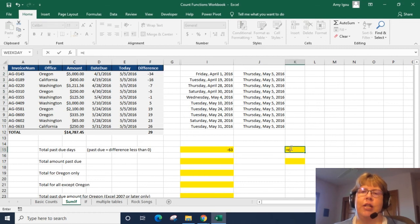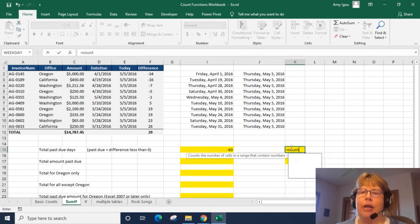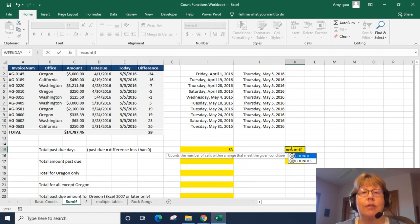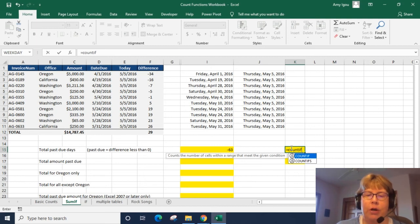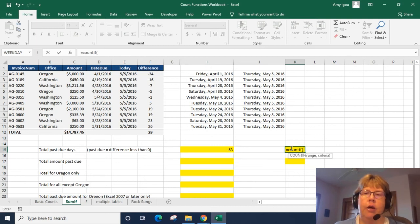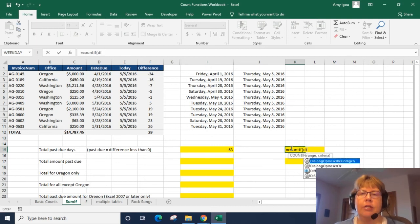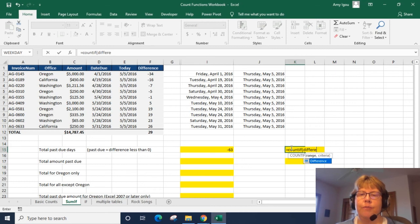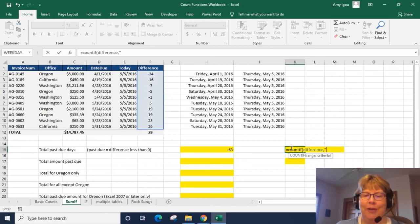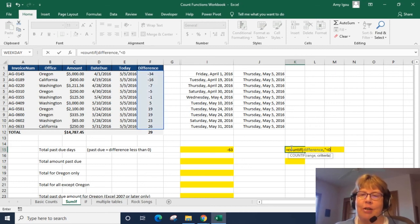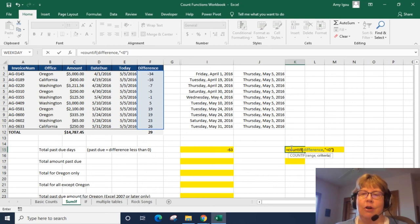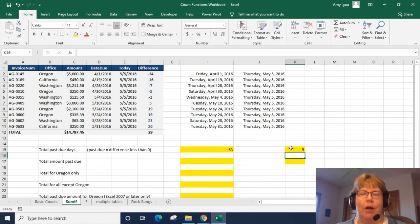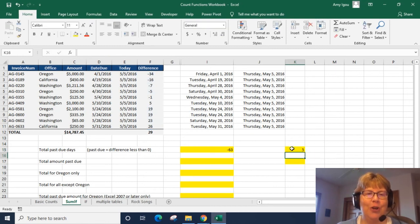Let's go ahead and change that to a count. Let's just count how many. So once again we're going to use a single COUNTIF because we only have one criteria and we're going to say difference, and there we go I think I typed it correctly this time, and I'm going to in double quotes put less than zero. All right so far so good.